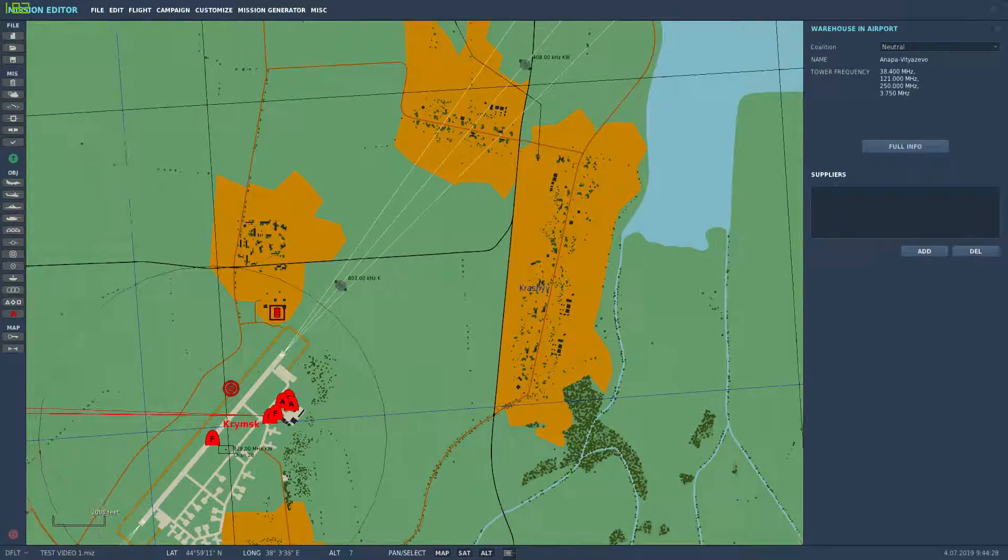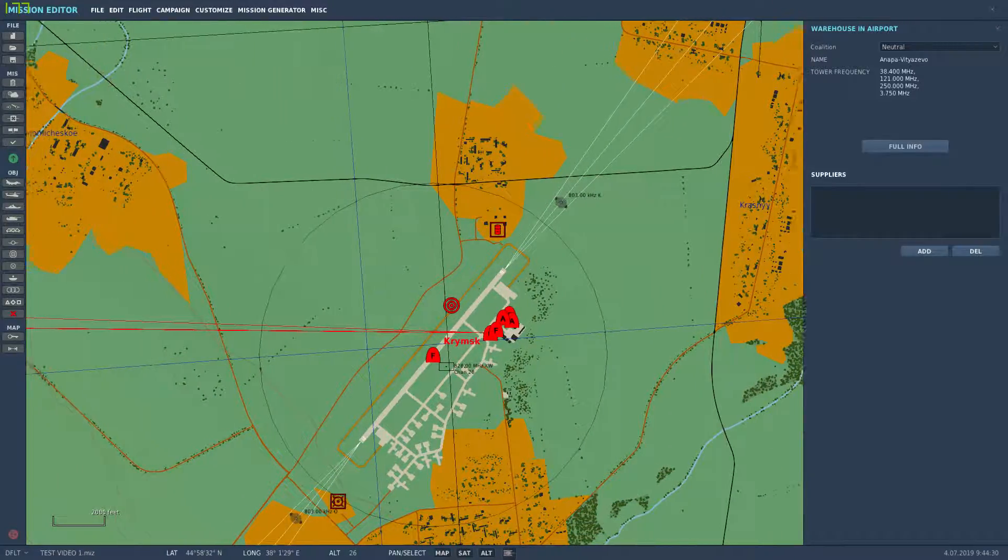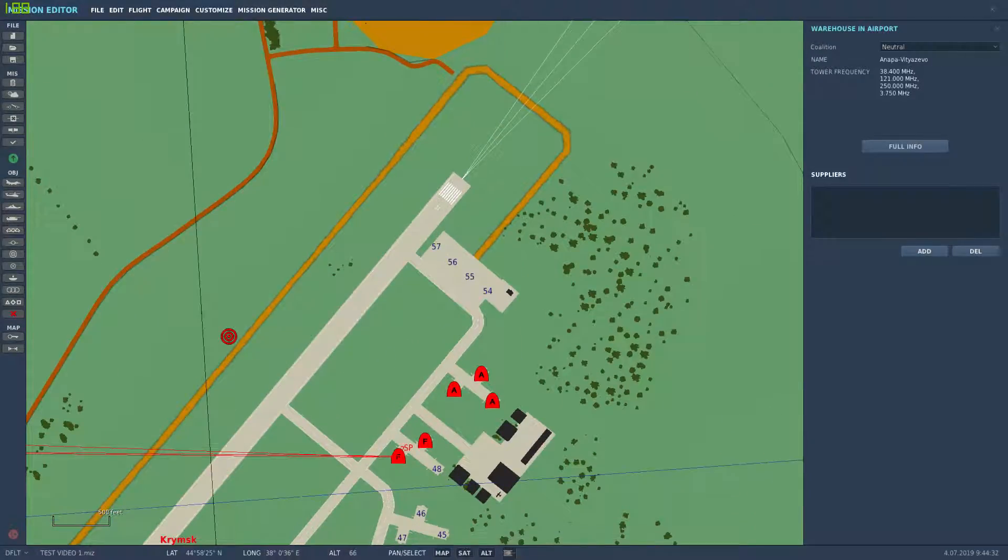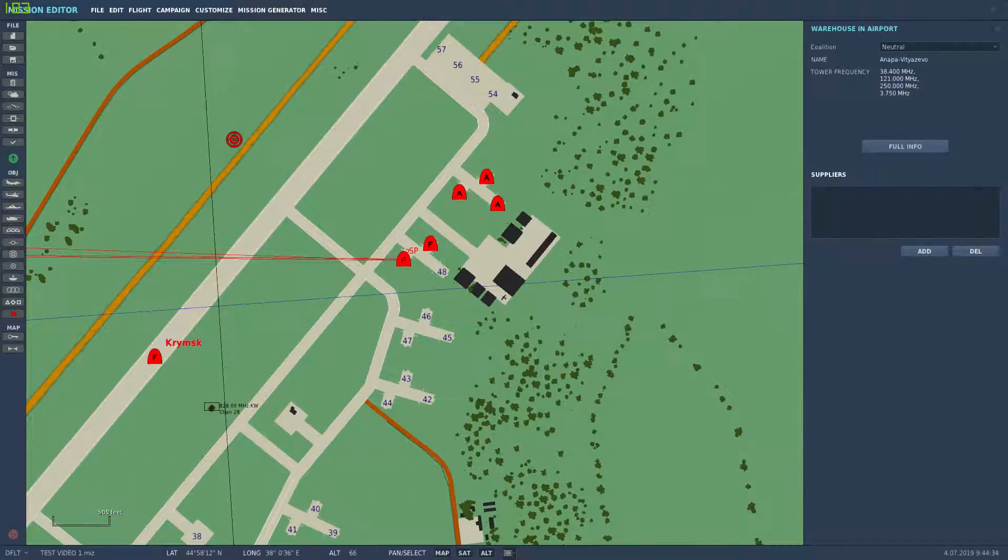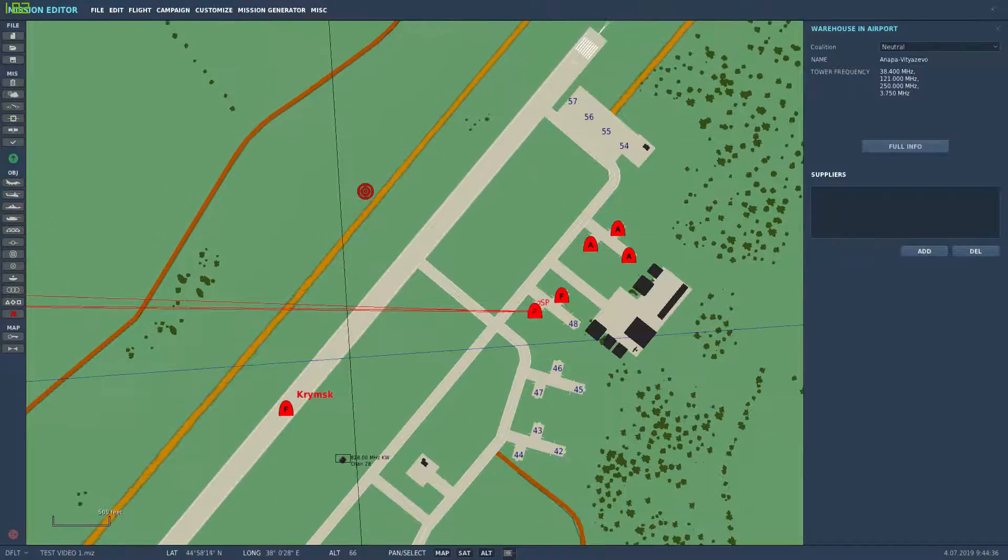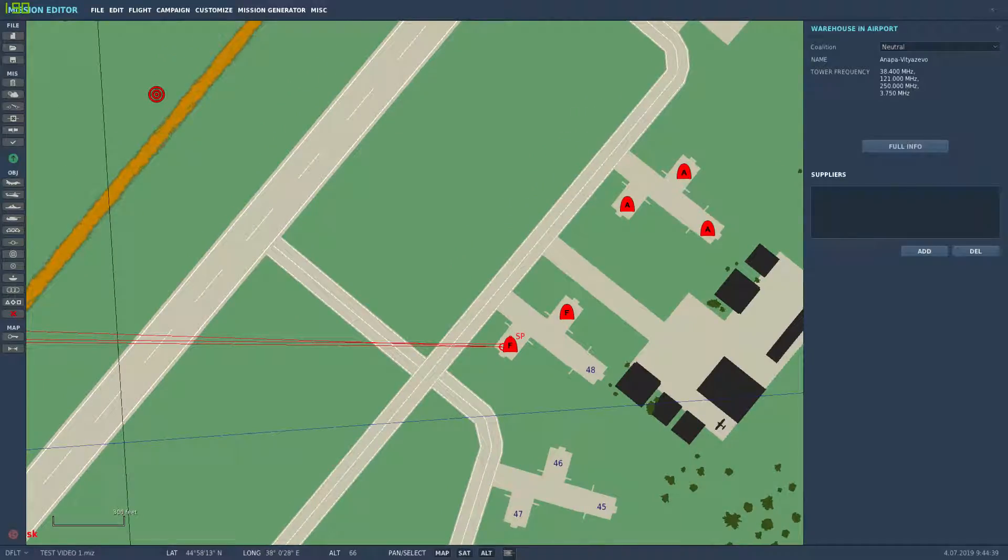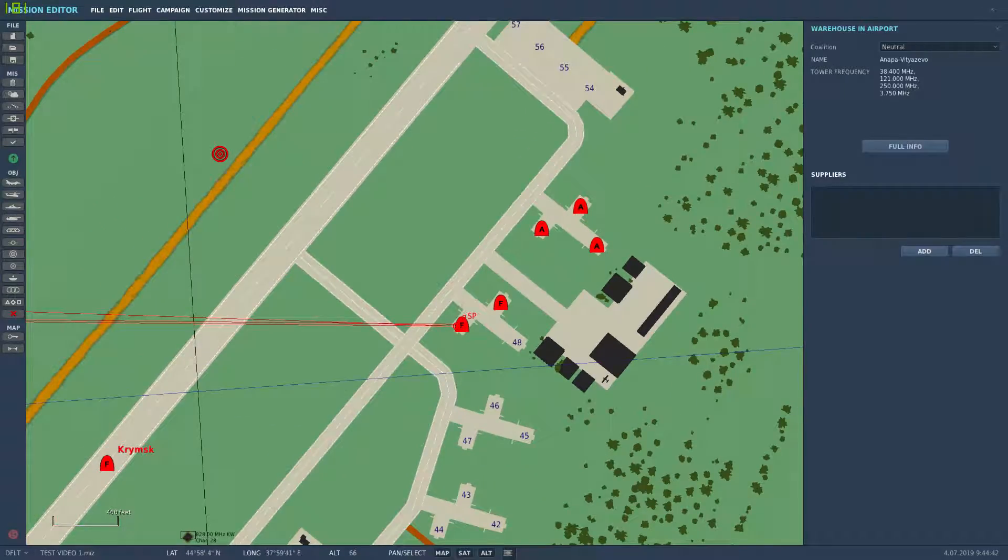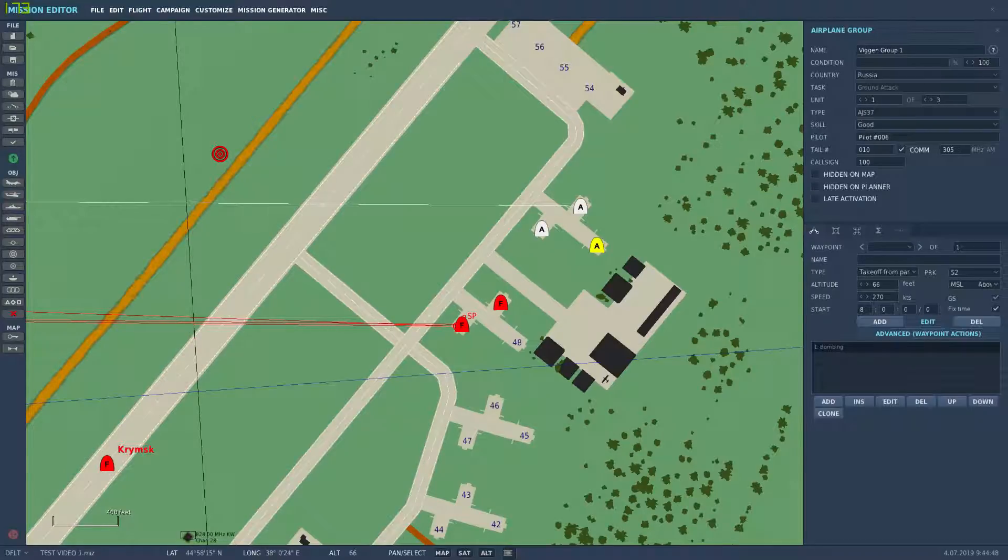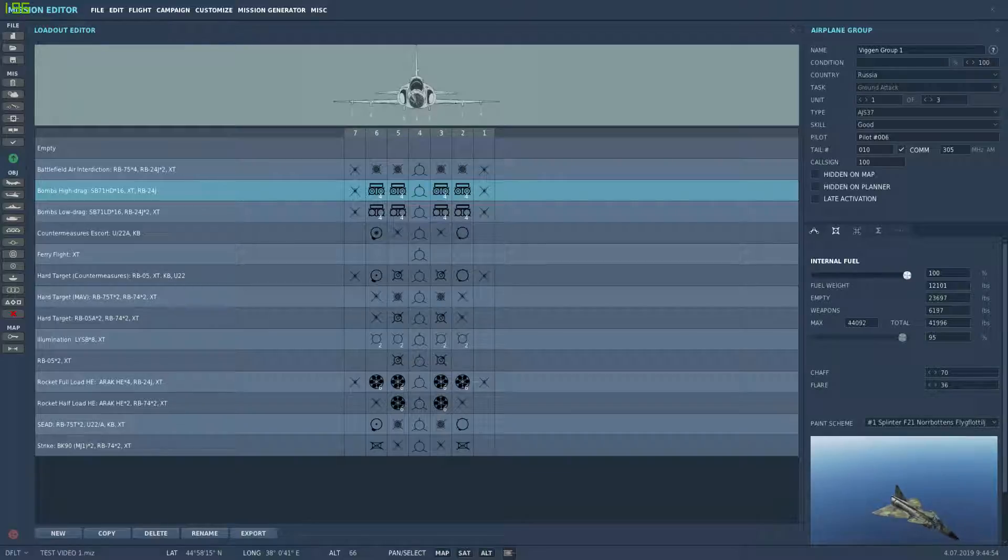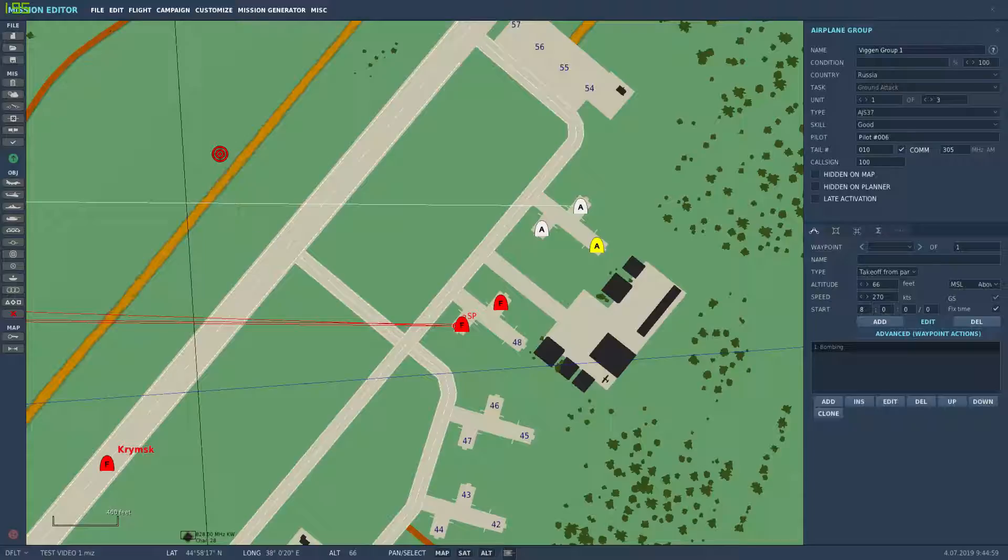However, what I've done here is similarly to what I did on the carrier deck. So I've came in here, I've zoomed in nice and far, and I've set up a flight of Vigans, some SU-27s and some MiG-29s. Starting off we've got Vigan group one, I've given them a decent payload to work with and I gave it a three-man group.